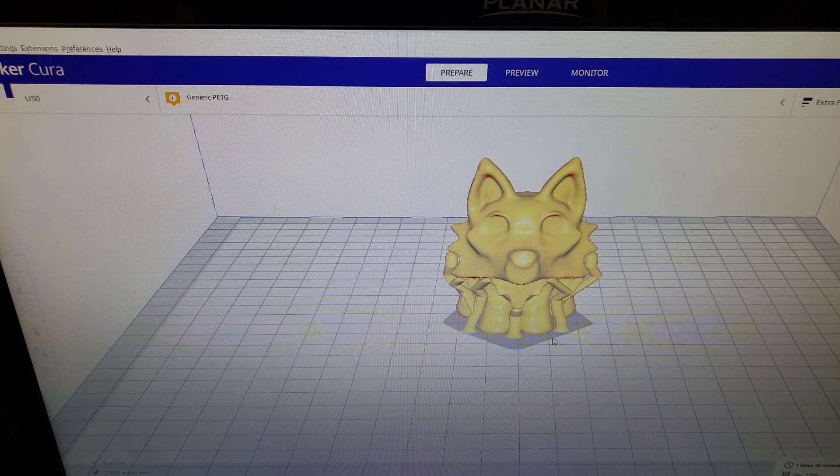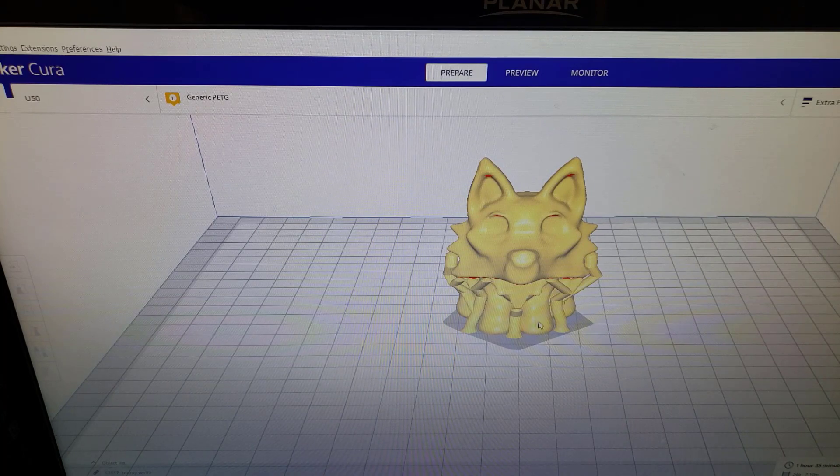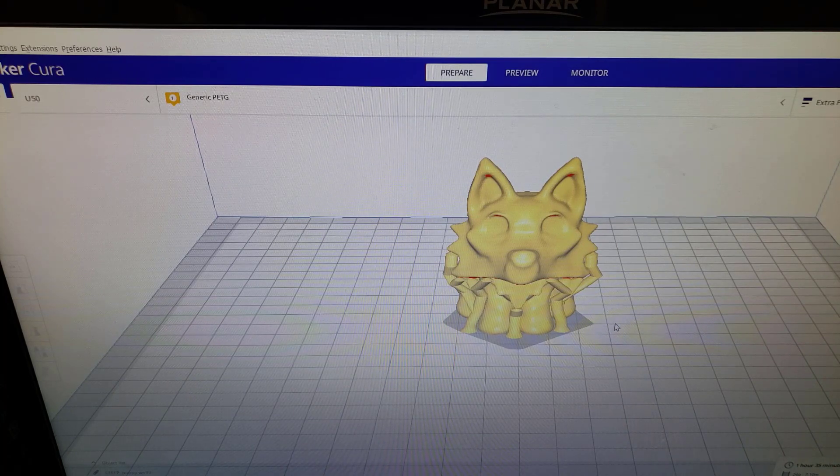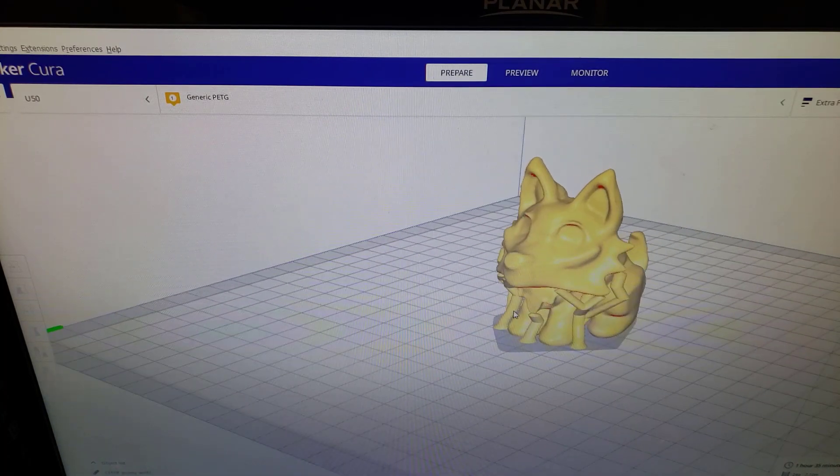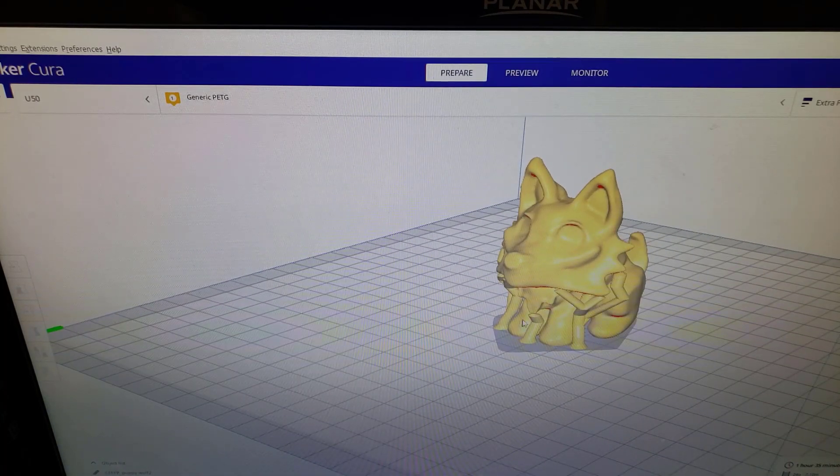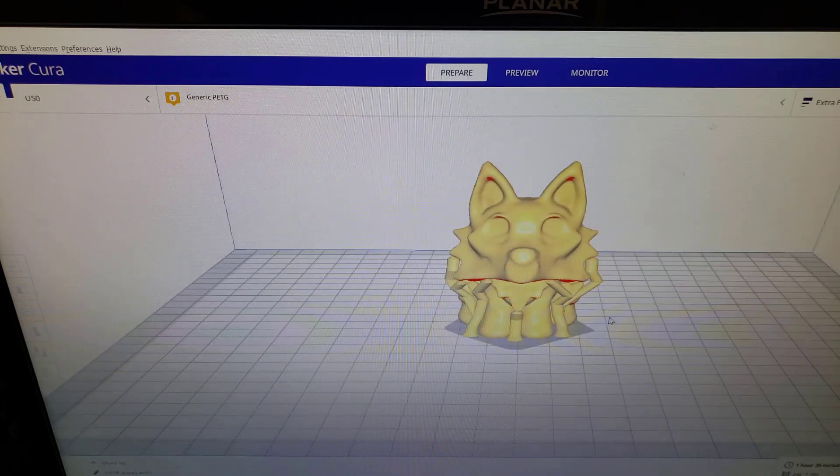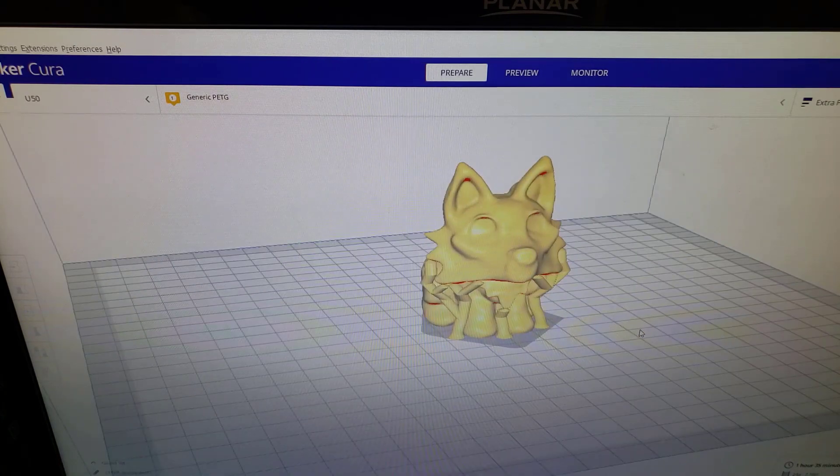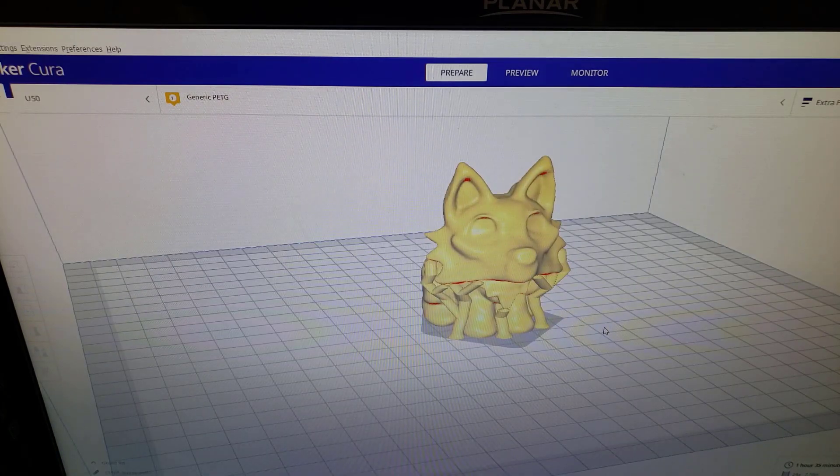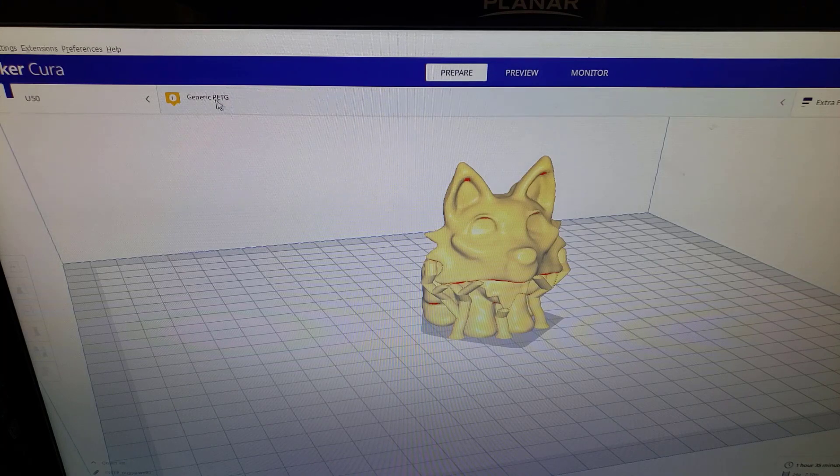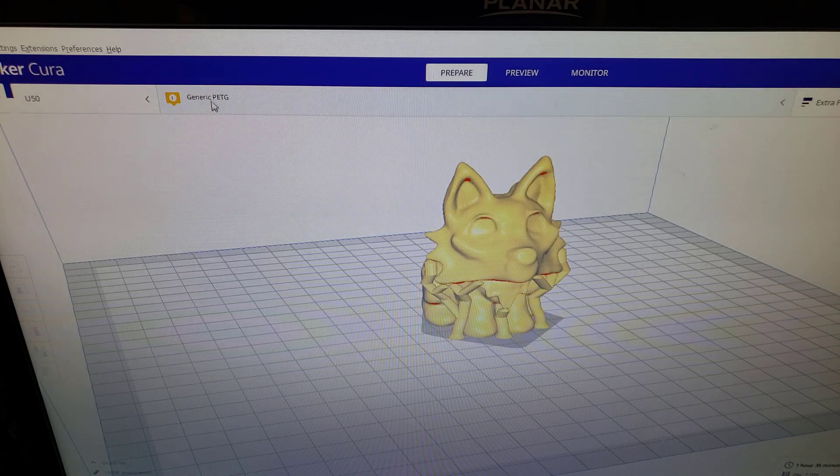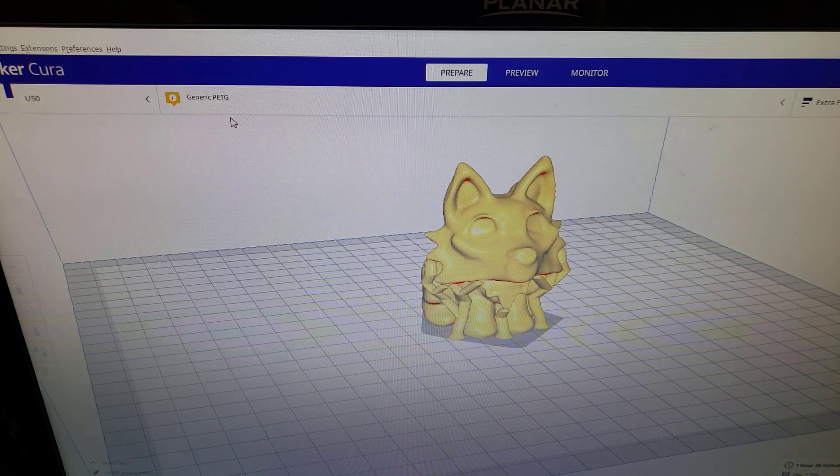He had problems where his chin and stuff wouldn't print right, so I used Mesh Mixer to add some supports and then I sent it out here for the printer. The cool part of this project, the stress test, is we are going to print with PETG.